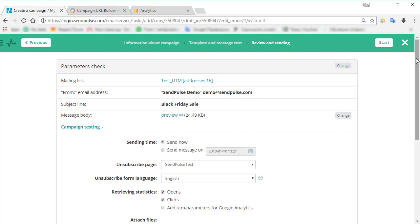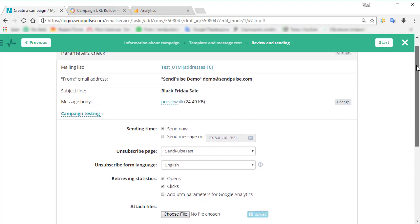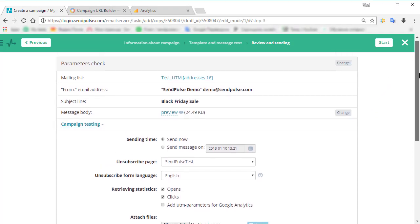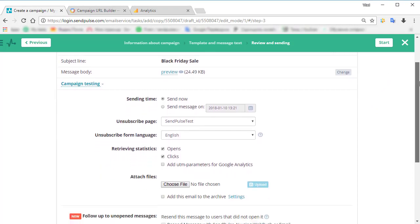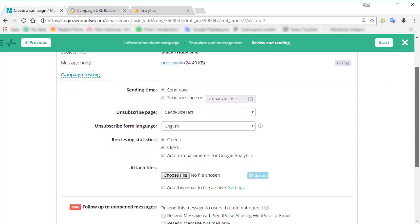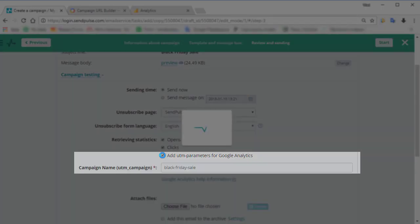You need just a few easy steps to set up email campaign tracking in Google Analytics. Then, you will be able to see clicks, conversions, and conversion rates for each email campaign.